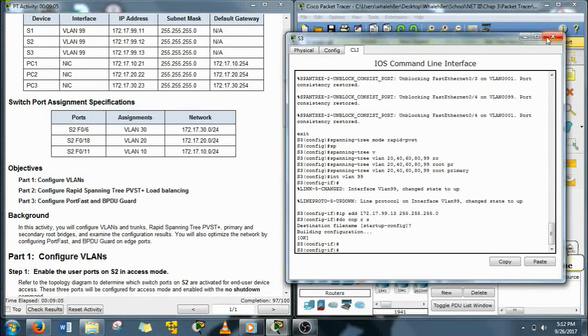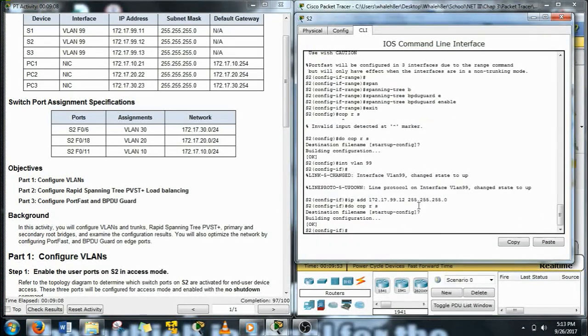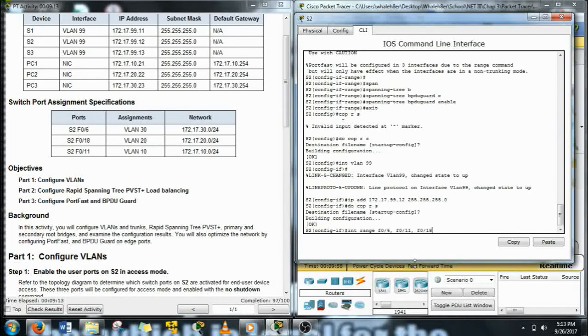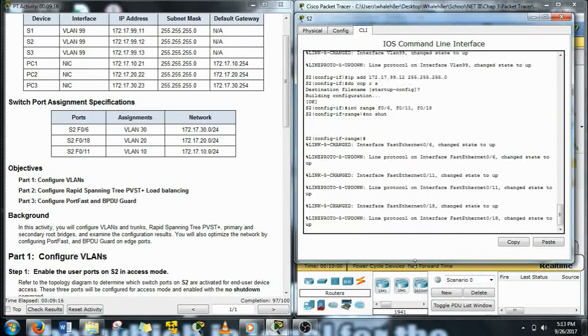Alright, I did forget one other thing that we need to do, and that is turn port 6, 11, and 18—turn them on. Alright, now we got it.